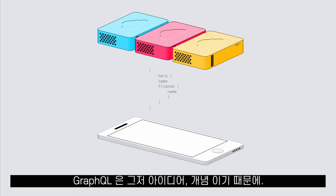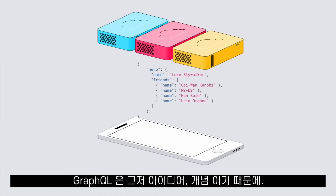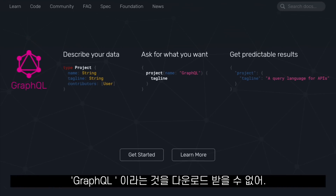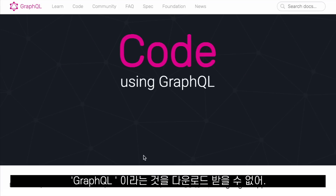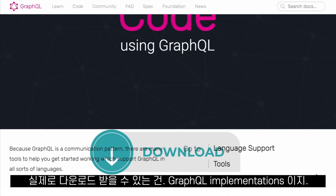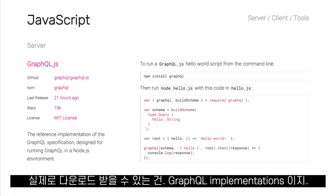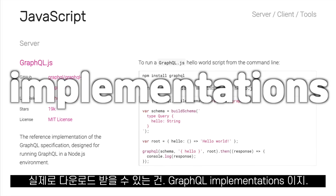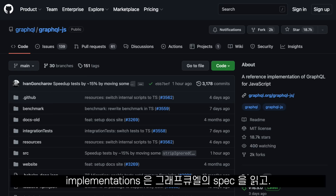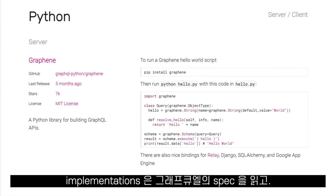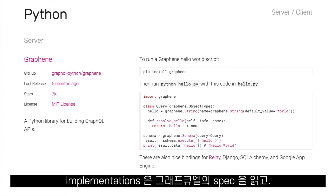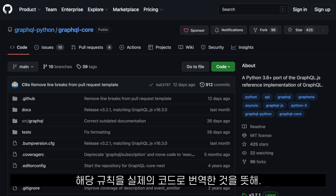GraphQL is just an idea, and for this reason you cannot actually go to a website and click download GraphQL. What we can actually download and use are GraphQL implementations. Implementations are created by really cool people that sit and read the GraphQL specification and translate those rules to actual code.